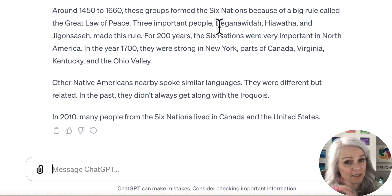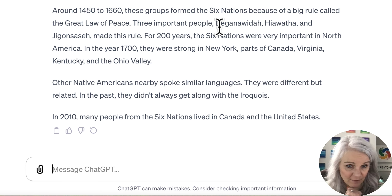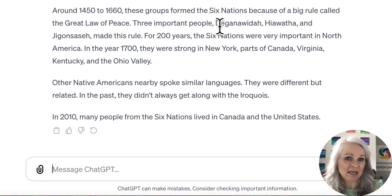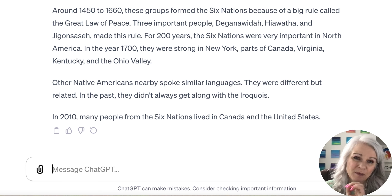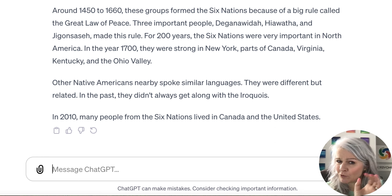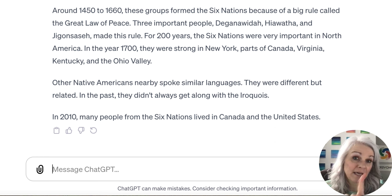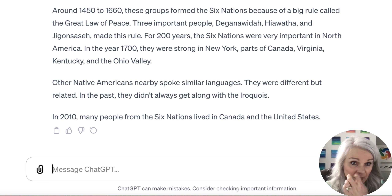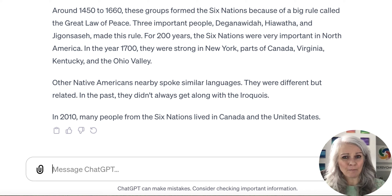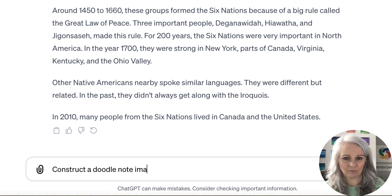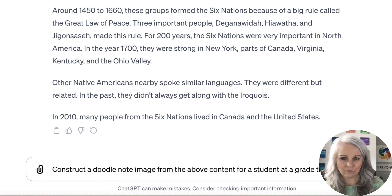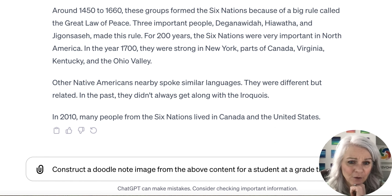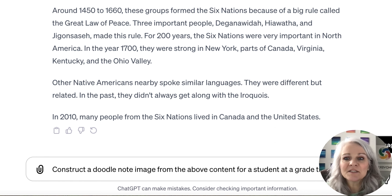So now what I'd like it to do is make a doodle note image for me from this content. This is where we have to have the paid ChatGPT — ChatGPT 3 and 3.5 will not construct an image from text. Canva will, and I just did a tutorial on that. Canva is free for educators, so if you don't want to pay for GPT-4, head on over to Canva and you could have it create an image as well. So let's try and have it create some doodle notes here for us.